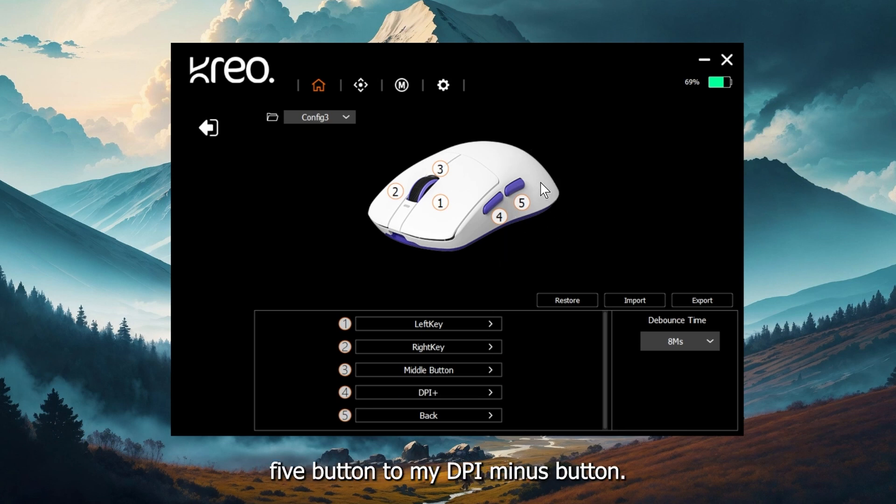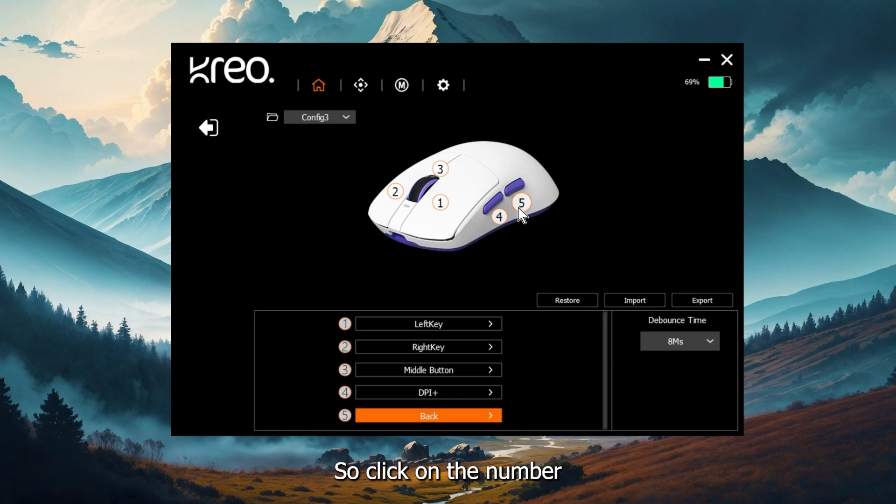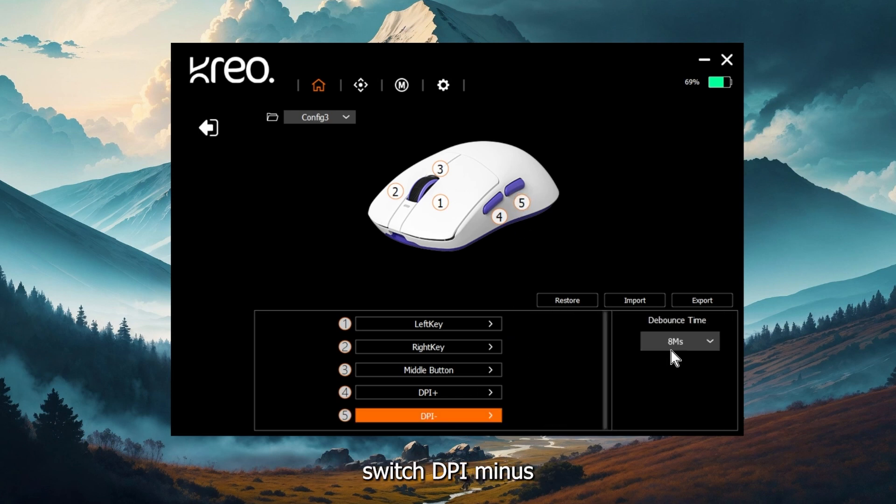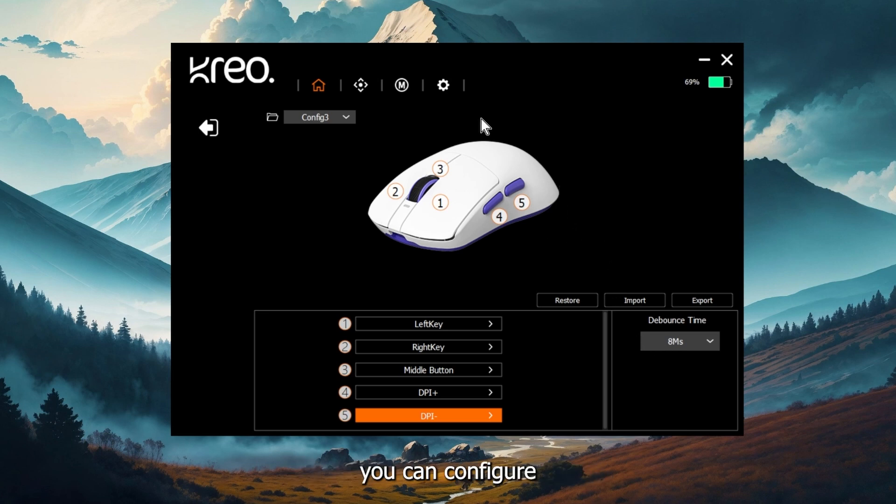Now let's change the number five button to my DPI minus button. Click on number five, select the option and go to DPI switch DPI minus and you just changed your button. Similarly, you can configure all the three buttons.